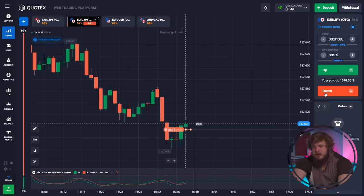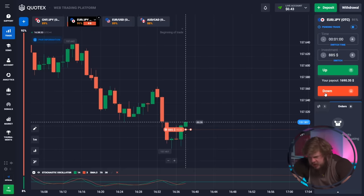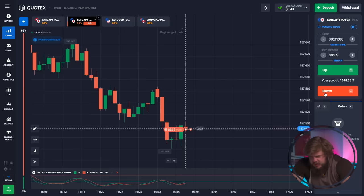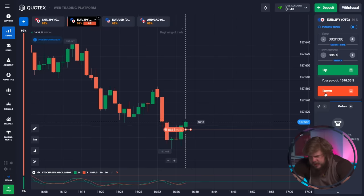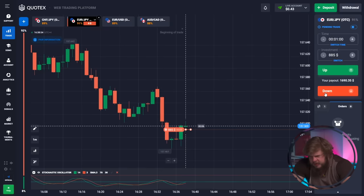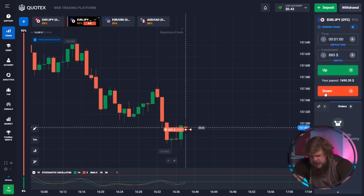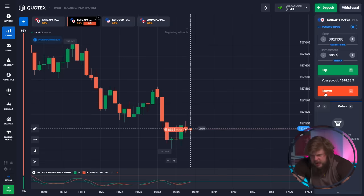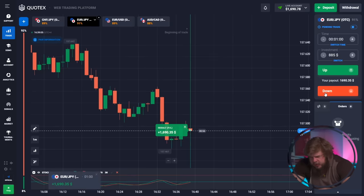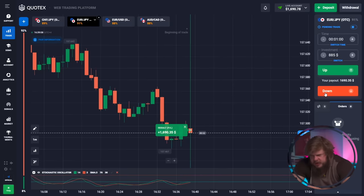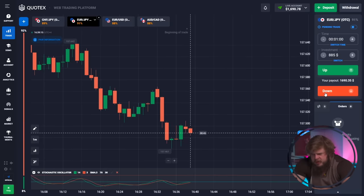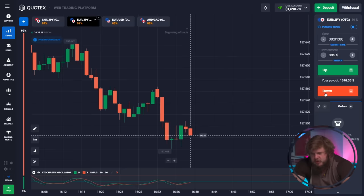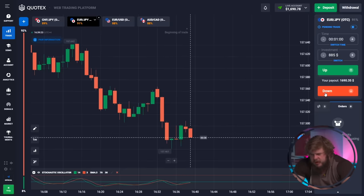We have opened one more sell position because sellers are very powerful right now. There is a level of support at 1557.50 — price cannot get over this level and, having hit it, it started going down. That's why we opened the sell position, and as you can see it was a profitable one. We now have around $1,500 in our account — remember, we started with just $70.